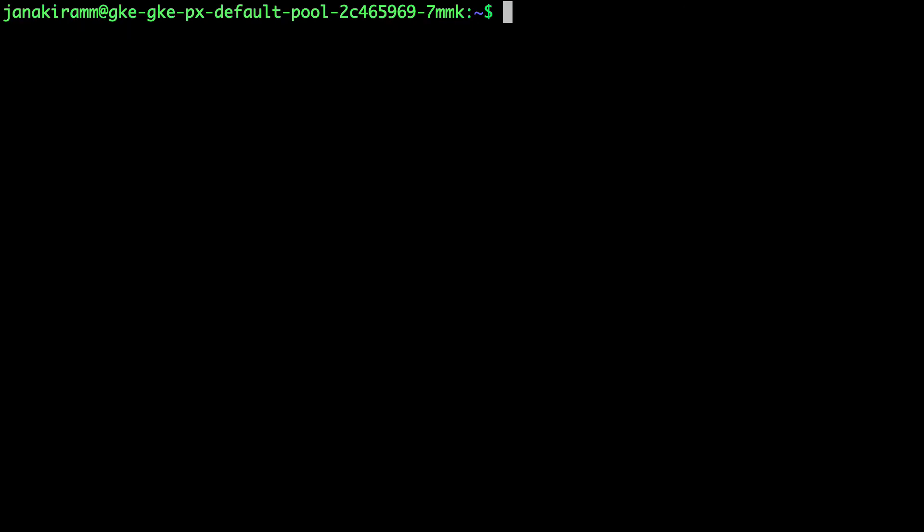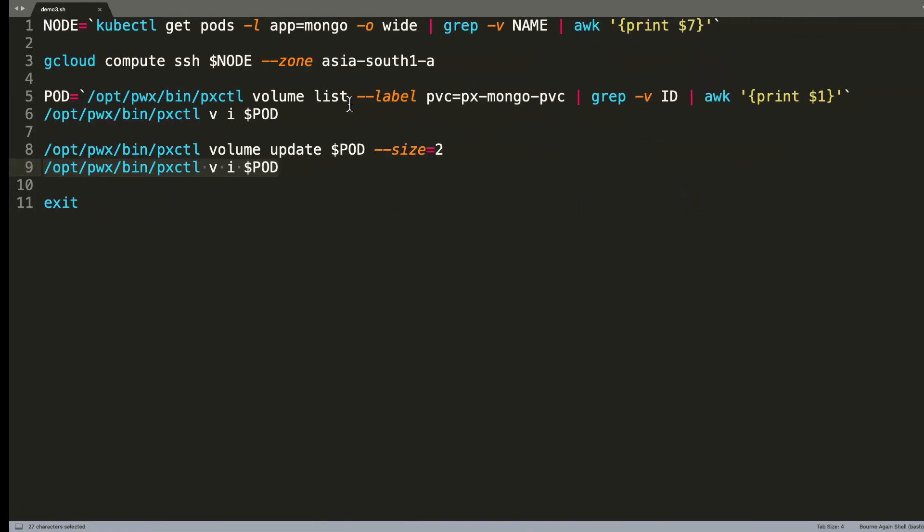Ideally this command should be run inside the node because it's easy for you to get access to the pxctl binary. But if you are familiar, you can also access pxctl from one of the pods of the Portworx daemon set.